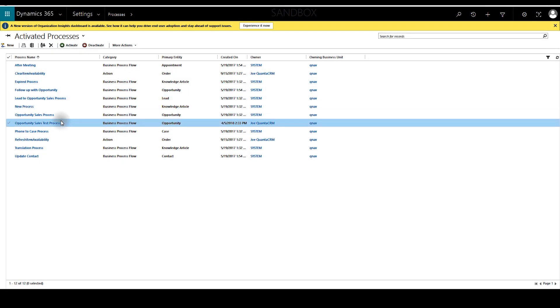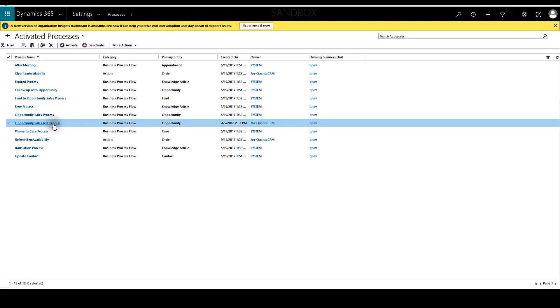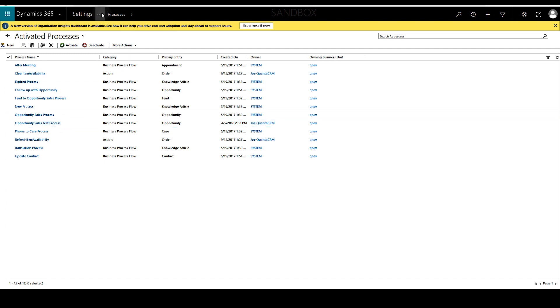And now you can see the new process flow is activated. Just to show on the administrator account, if you go and open an opportunity.